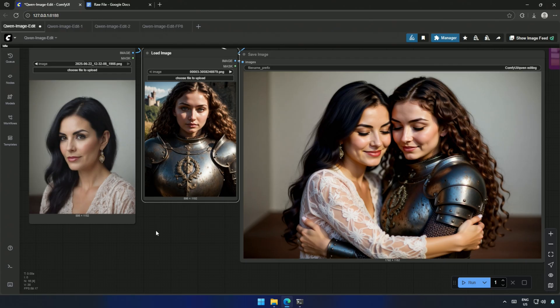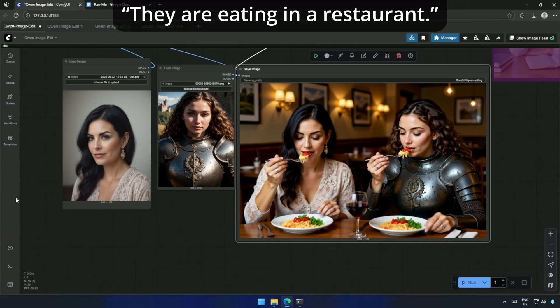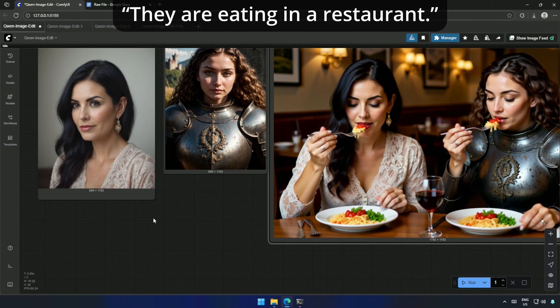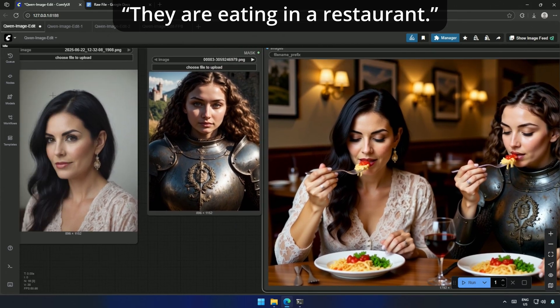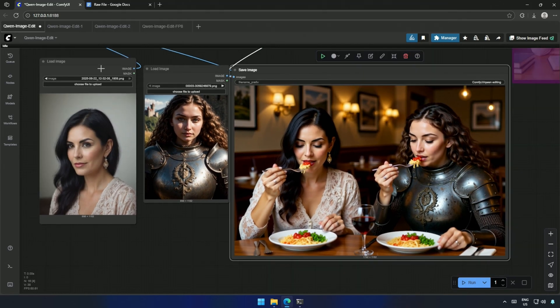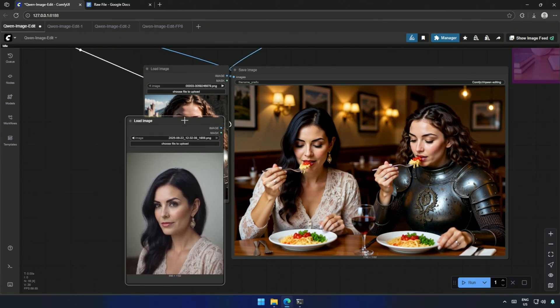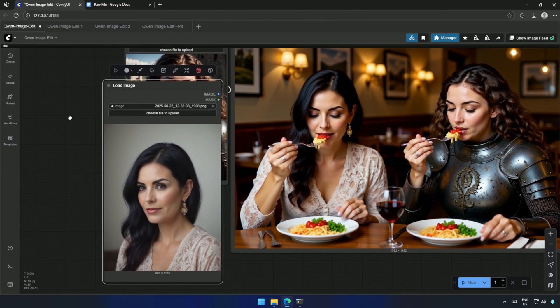Next, I switched the scene with, they are eating in a restaurant. This time, I noticed some blending of facial structures, especially in the second character. So yes, multiple images do work. But the characters tend to lose some of their original identity.